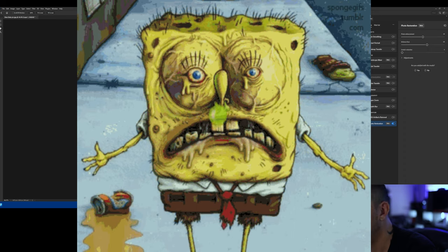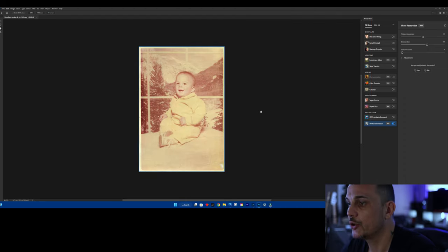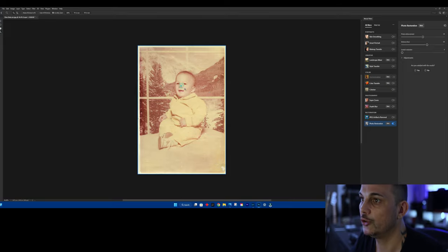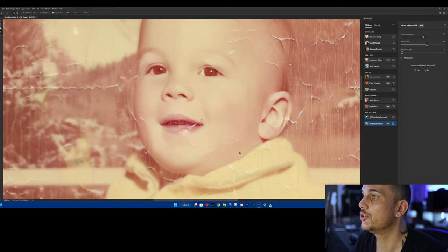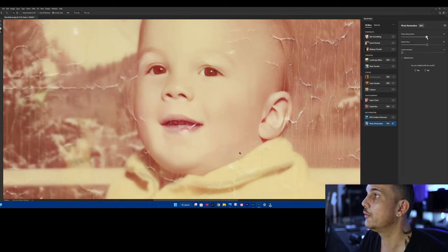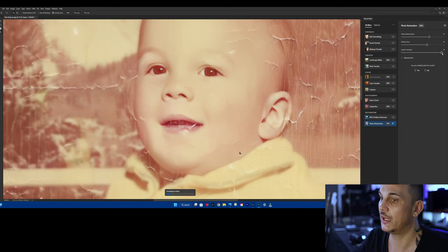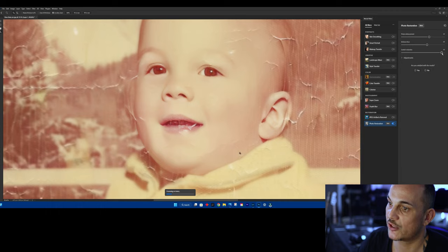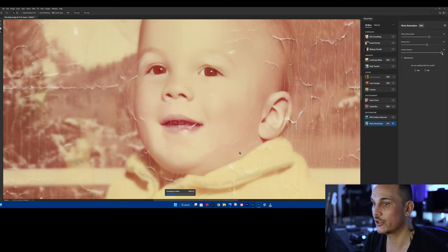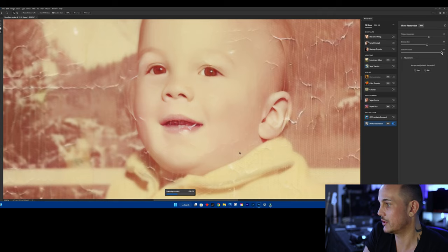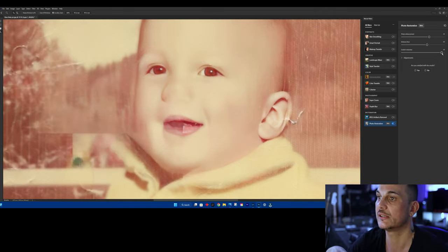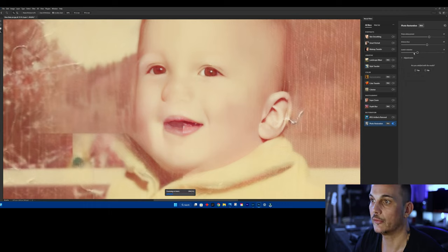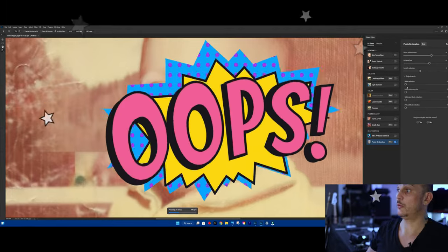We're going to unlock it, hit ctrl J and that gives us a copy. You go into filter, neural filters. Neural filter now has jpeg artifacts removal and photo restoration which is great. It is beta software. We're going to turn that on just to see without changing any sliders how good it does to our picture. This is our starting point.